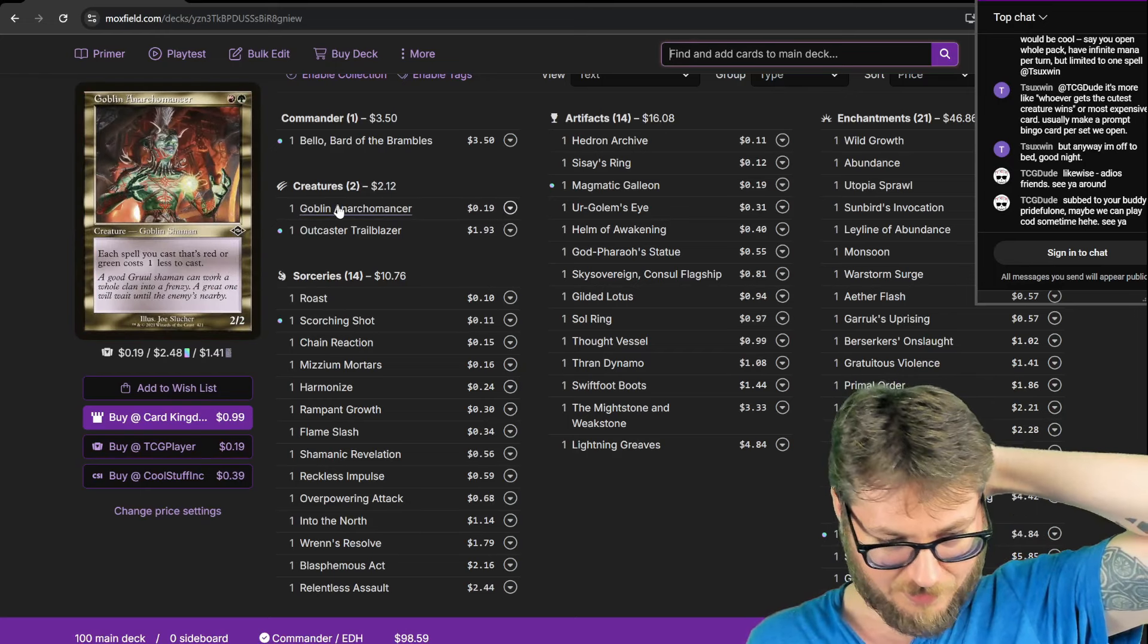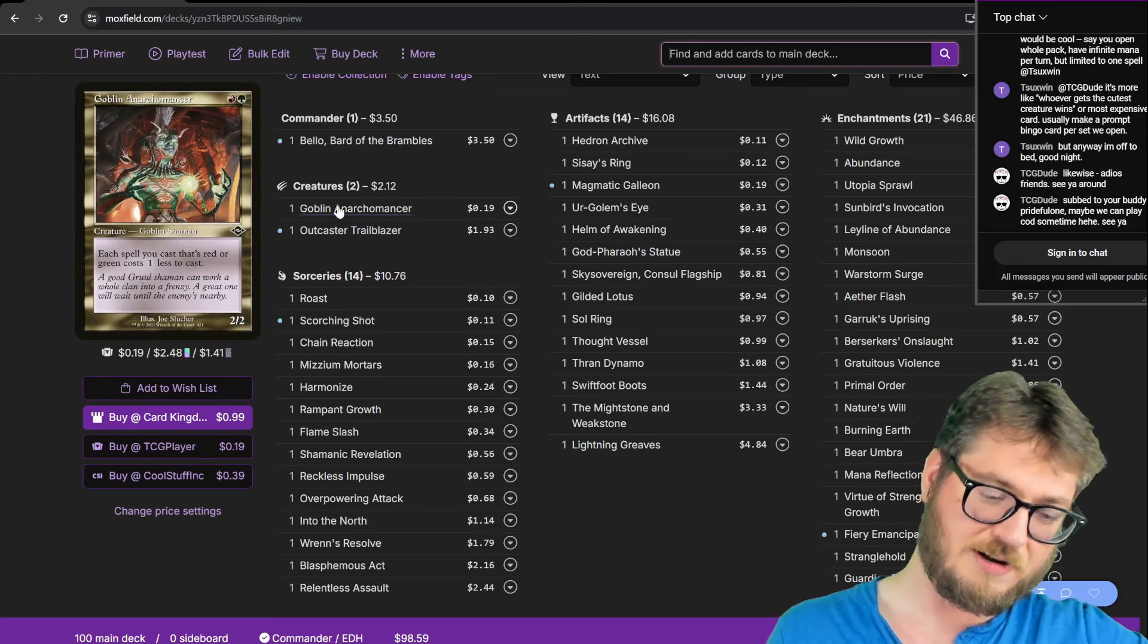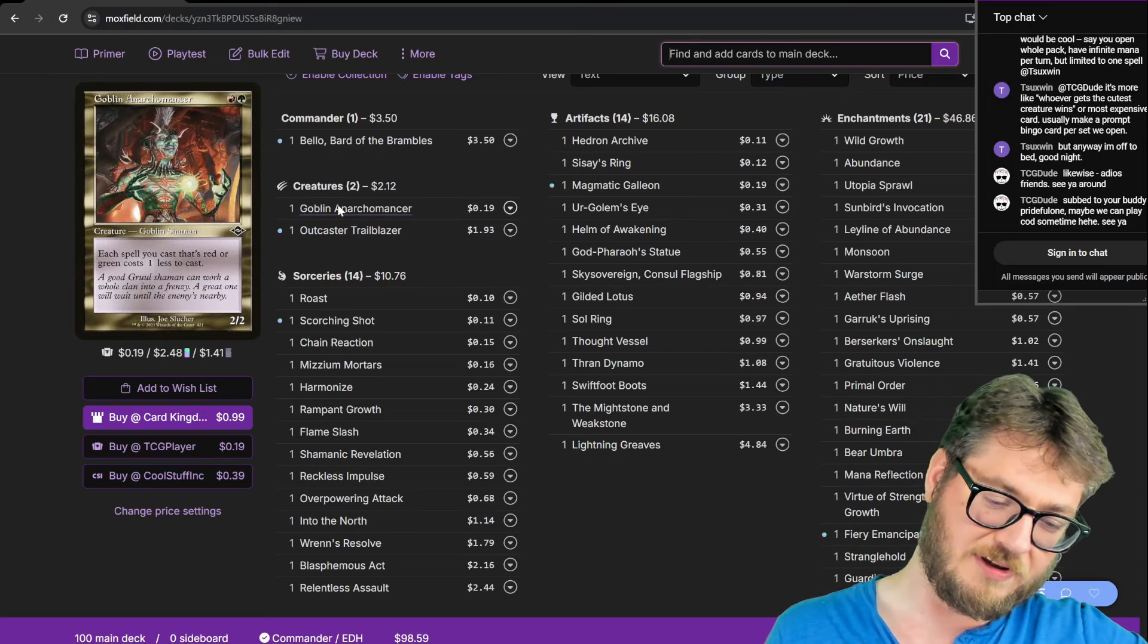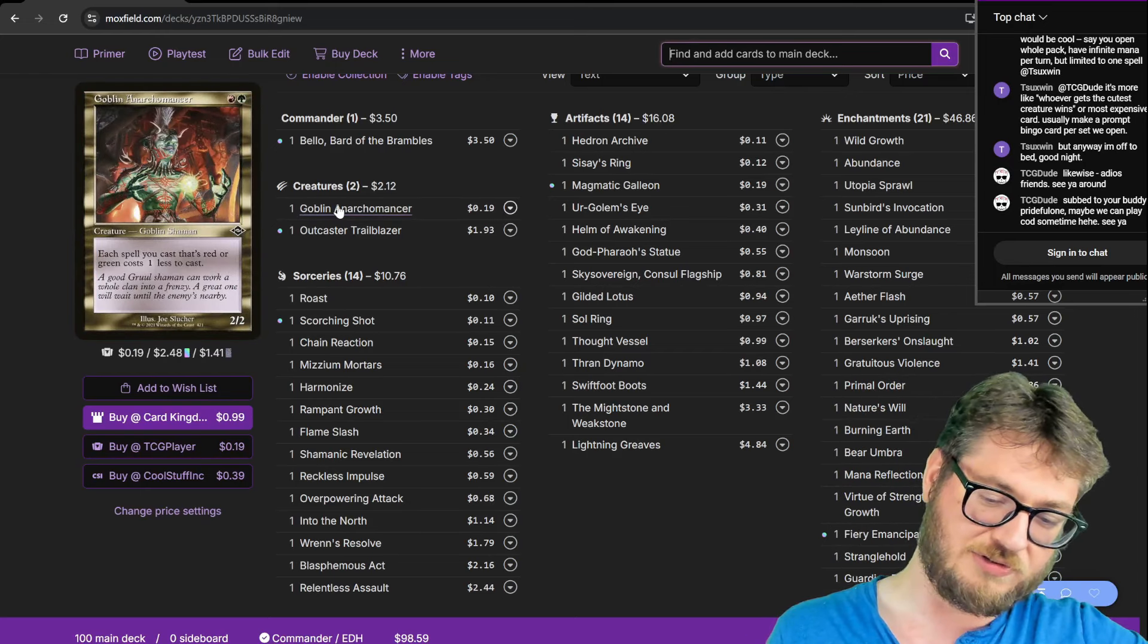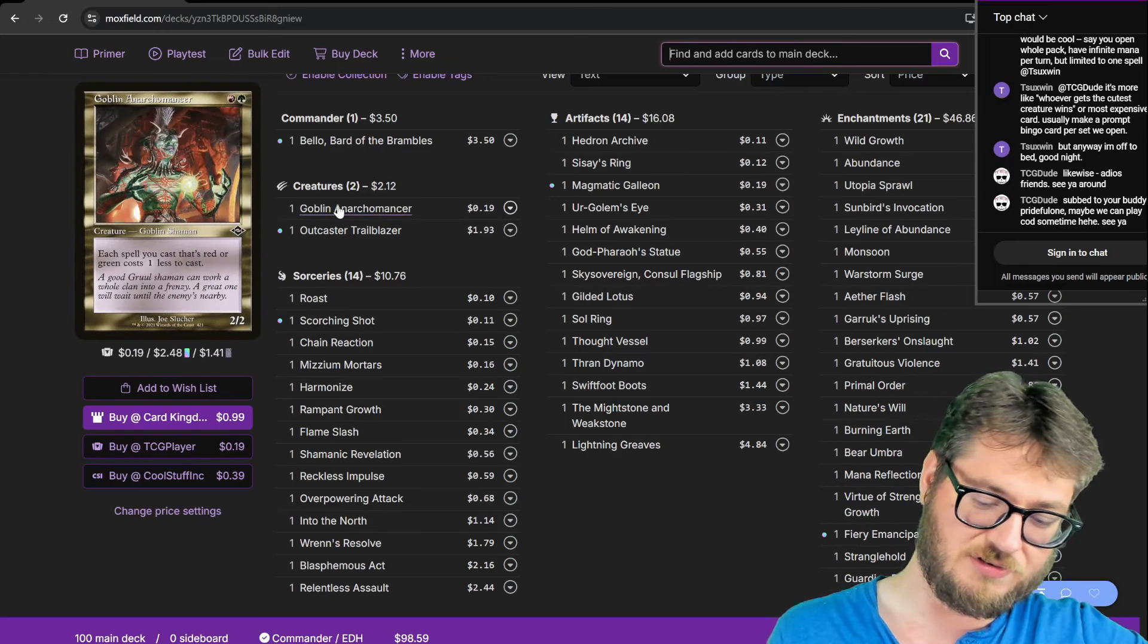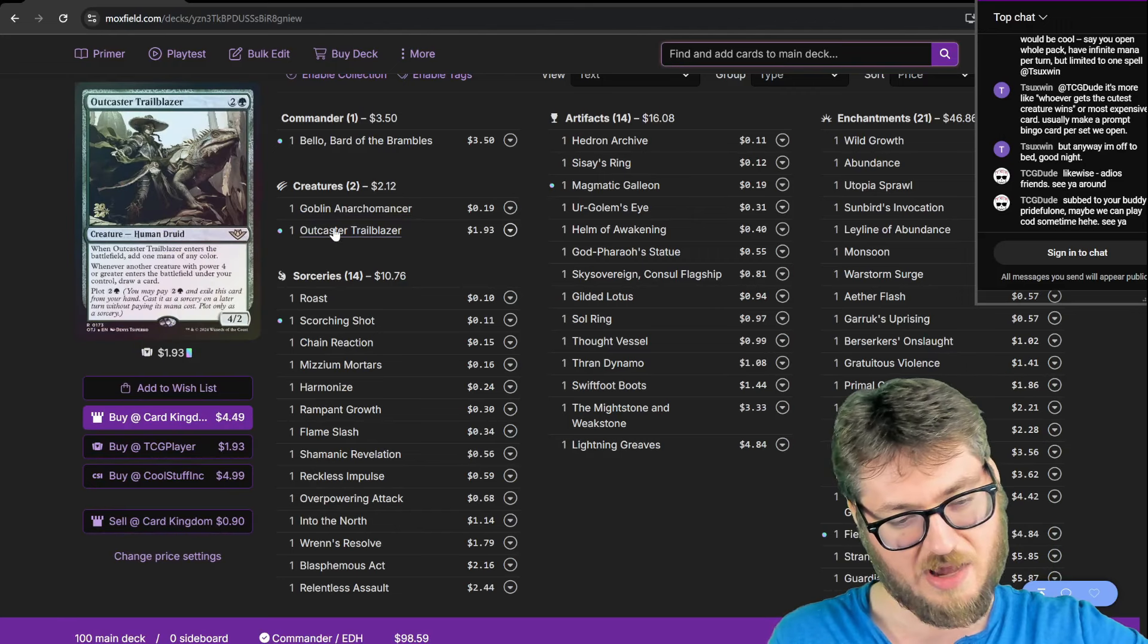Goblin Anarchomancer. Each red and green spell costs one less. It's as close as I could get to a universal coupon.